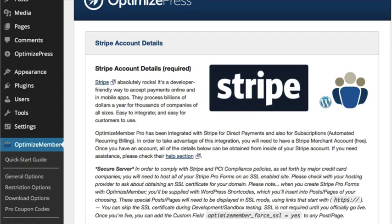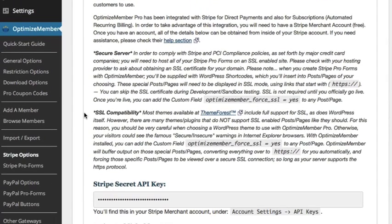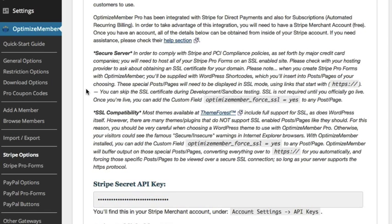First we're going to put in our Stripe secret key. You can see I've already got mine in here, so you would just paste your key into there.